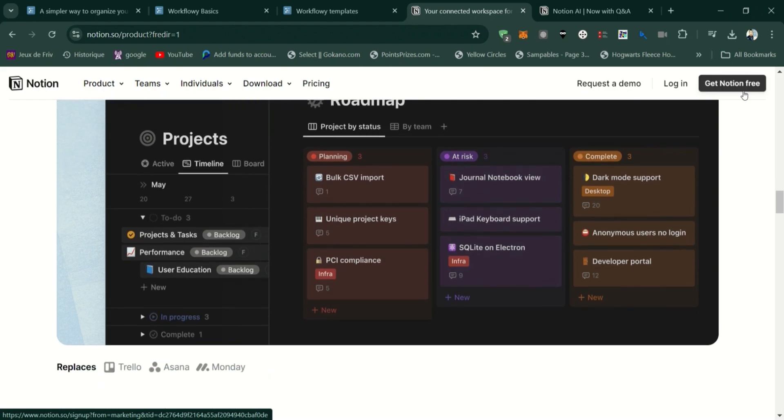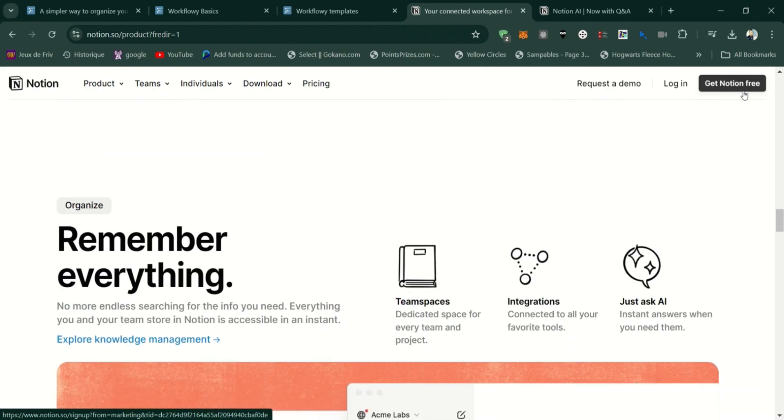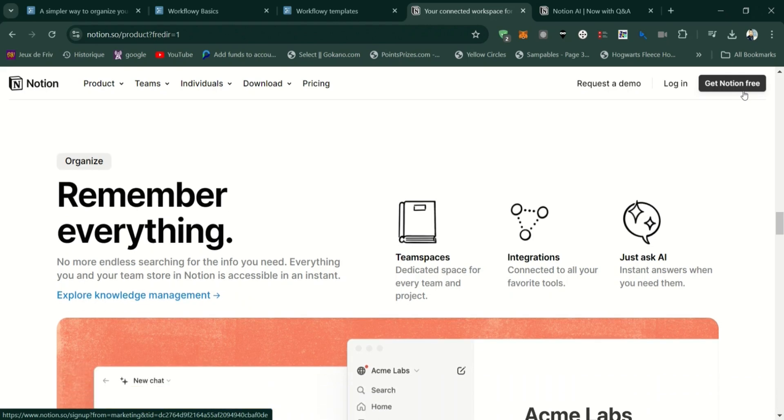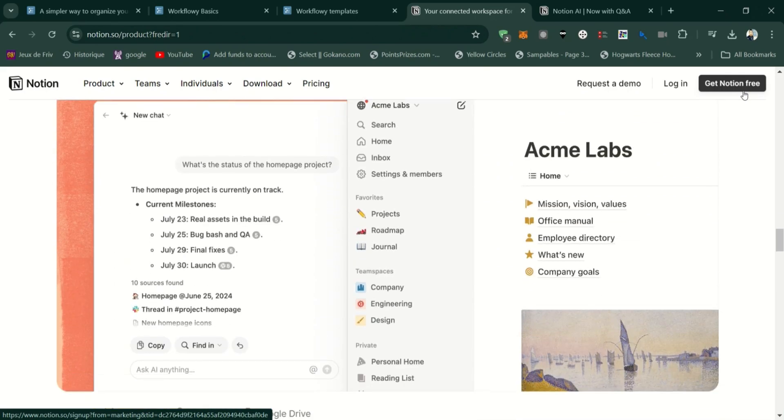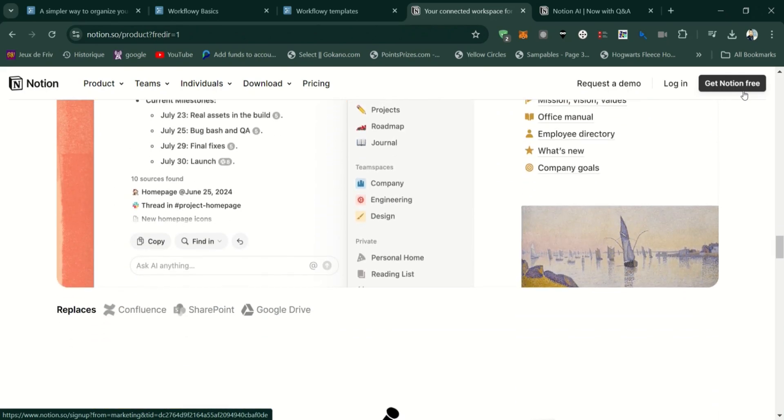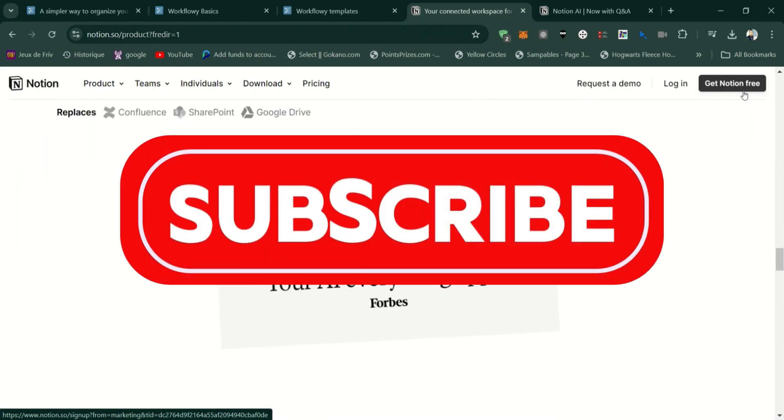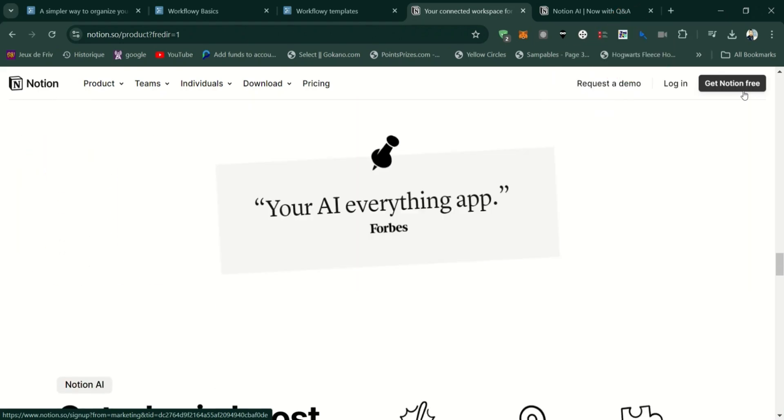Ultimately, the right choice depends on your personal or team needs, how you plan to use the tool, and your preference for simplicity versus complexity. Let me know in the comments which tool you're leaning towards.